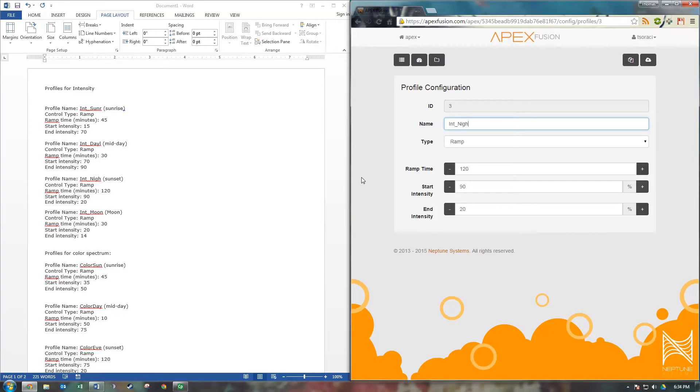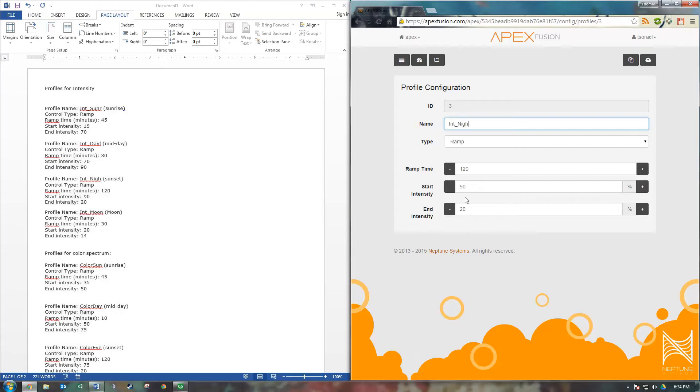Now let's program our sunset profile. Ramp time I have this set for 120 minutes, so 2 hours. So this is going to be a real nice, smooth and relaxing transition to where my lights go from 90% brightness to 20% brightness. Again send that to your Apex.